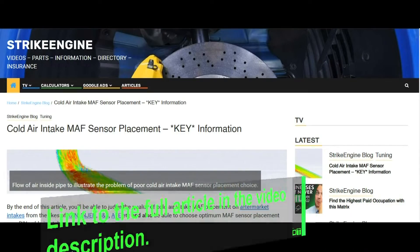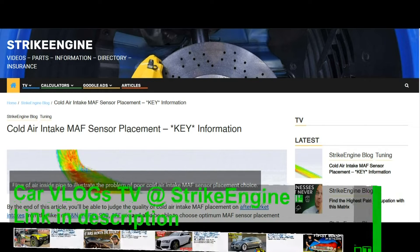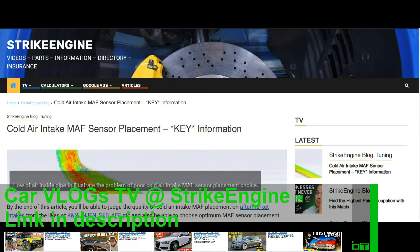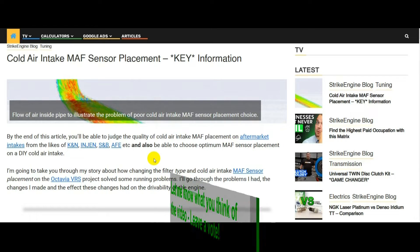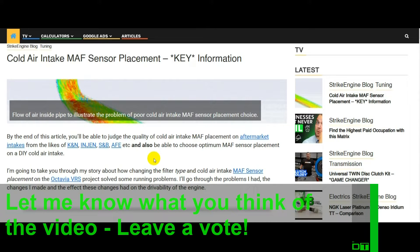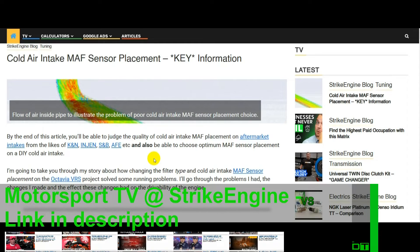By the end of this video, I think you'll be able to judge the quality of aftermarket cold air intakes from the likes of K&N, NG&S, BAFE, etc. And you'll also be able to choose the optimum MAF sensor placement if you're going to be making a DIY cold air intake. In the article, I'm going to take you through my story of changing the filter and changing the MAF sensor location on the cold air intake that's on the Octavia VRS project. I'm going to go through the problems I had with the car, the changes I made, and the effect on the engine and its drivability.